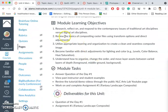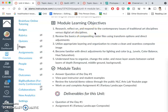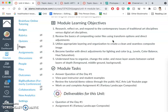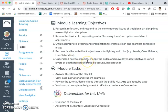What do we want to learn? Through image resourcing, we want to research, reflect on, and respond to the contemporary issues of traditional art disciplines versus digital art disciplines — we did that with our question of the day, but we're also going to do that by making our own original landscape. We're going to review the basics of compositing raster files using transforming options and direct adjustments: stretching, scaling, tilting, and placing our layers, plus direct adjustments like contrast and color. We'll also learn new tools to create seamless composites, such as soft erasing for edges and better selections. We're going to affect values, lighting, and color through direct adjustments like levels, color balance, and hue saturation — those will be the three we use the most.